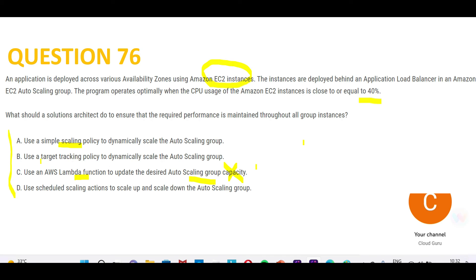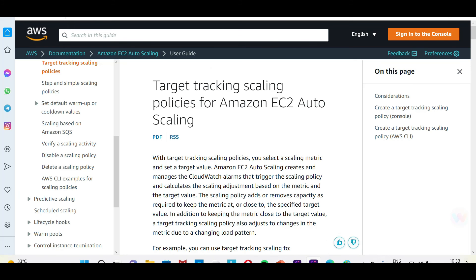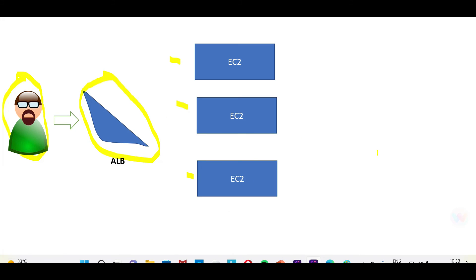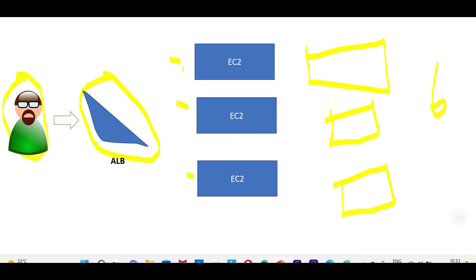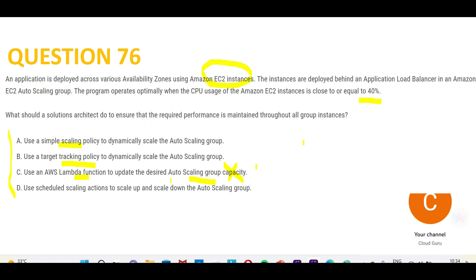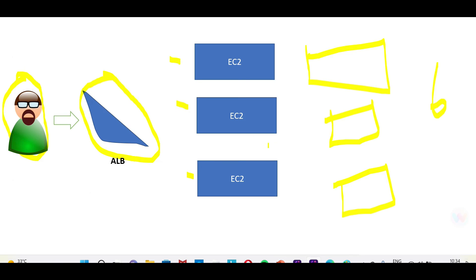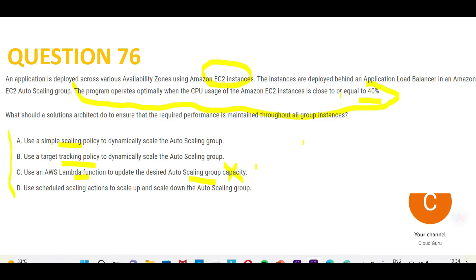Option B uses a target tracking policy. With target tracking, you set a specific target — for example, a maximum of six instances — because you know the application performs optimally at that number. When the CloudWatch alarm triggers, the group can scale up to that target. This is better than simple scaling because the question already gives you a clue: the program operates optimally near 40% CPU. You can calculate that six instances, for example, is your optimal target and set the policy accordingly. This looks correct.